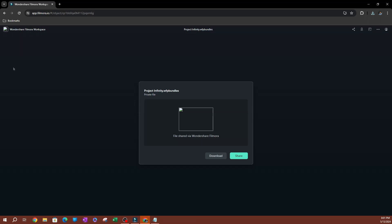Now that is how you share files using Filmora cloud. You can collaborate with a bunch of people and so that's pretty much it for this video. Thank you so much for watching. I'll see you guys on the next one.